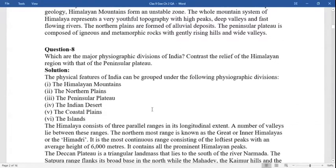Question eight: what are the major physiographic divisions of India? The physical features of India can be grouped under the following physiographic divisions: the Himalayan mountains, the northern plains, the peninsula plateau, the Indian deserts, the coastal plains, and the islands. The Himalayas consist of three parallel ranges in their longitudinal extent with a number of valleys lying between these ranges.